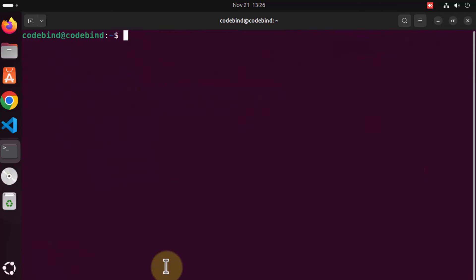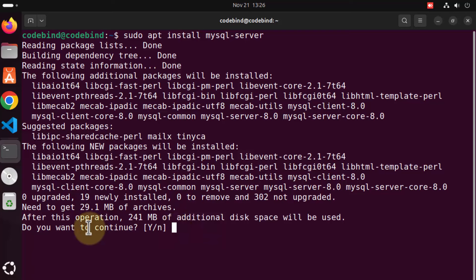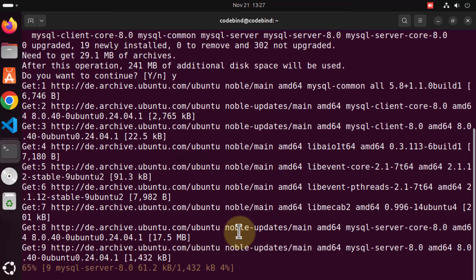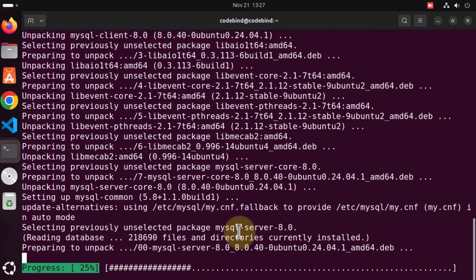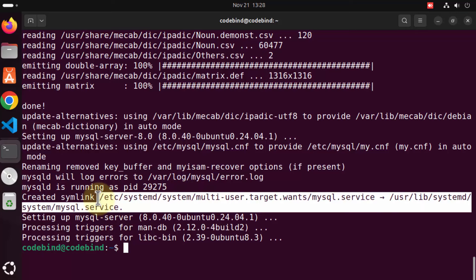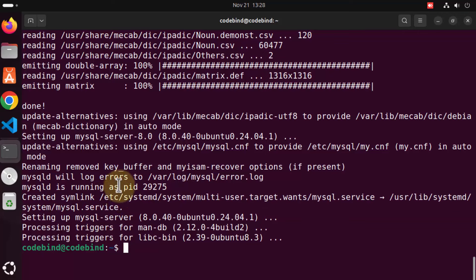The second command is sudo apt install mysql-server. Press enter, and in between you will see a question which says do you want to continue — it will show how much additional disk space is required. If you agree, press Y and then press enter. Wait until the command finishes. In the last few log messages you can see it has been set up as a service on your Ubuntu operating system.